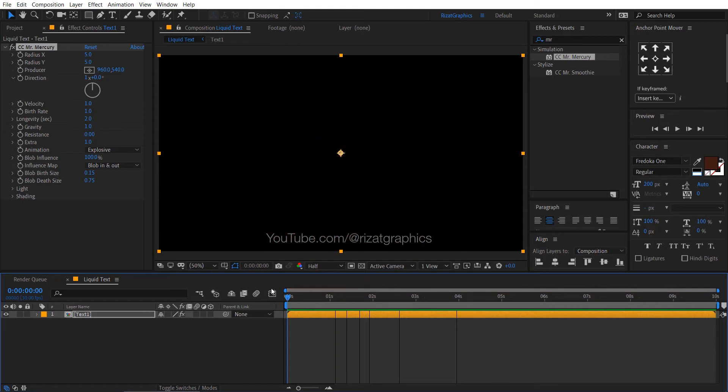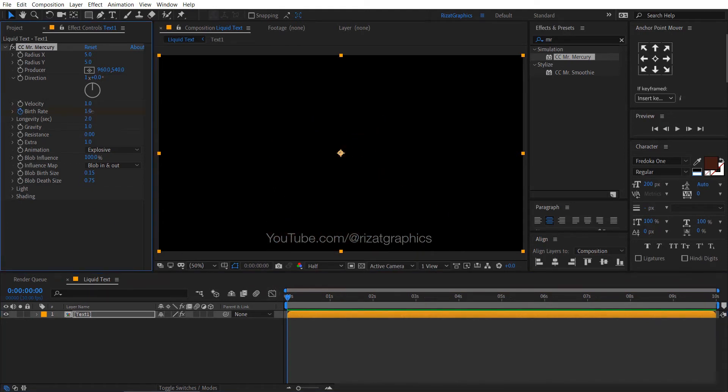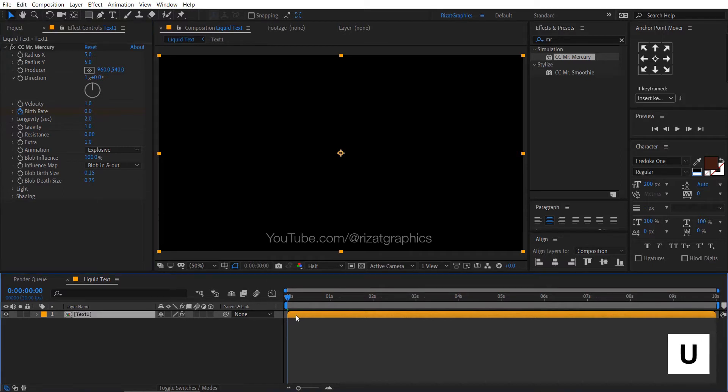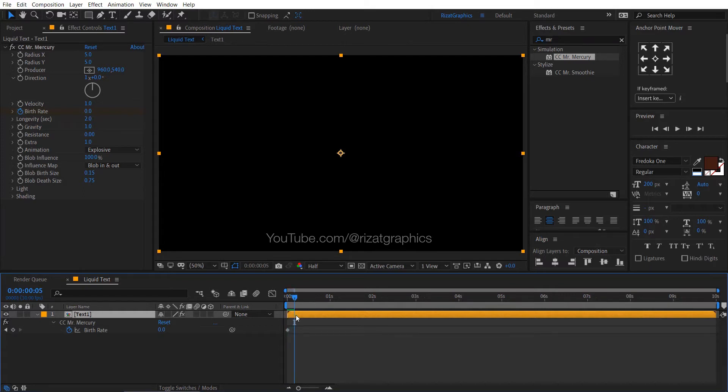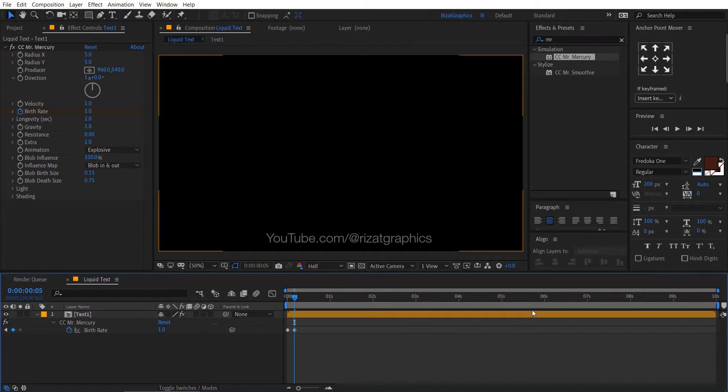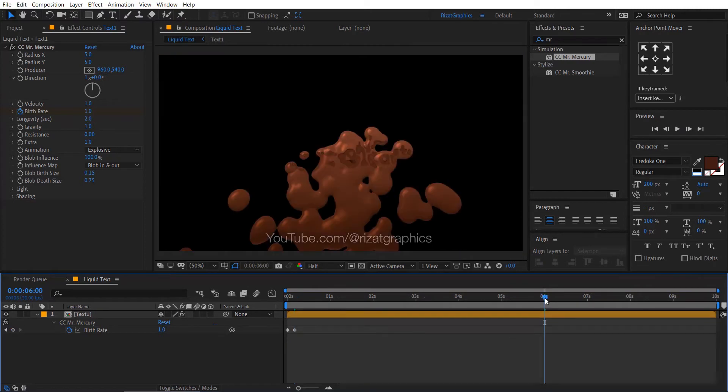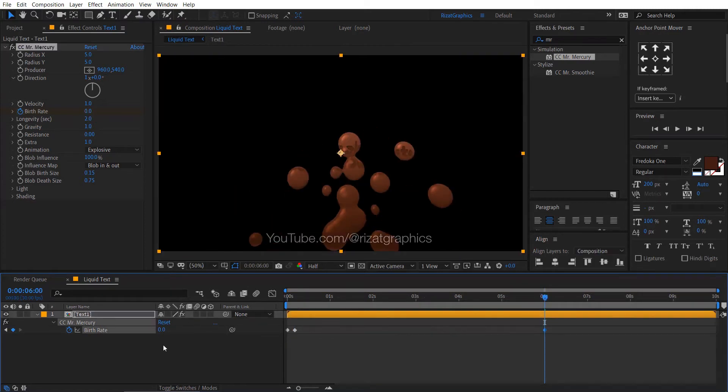Make sure you are at the first frame, then add a keyframe on the birthrate and change the birthrate to 0. Select the layer and press the U key on the keyboard to reveal all keyframes. Go to 5 frames forward, change the birthrate to 1. Then go forward to 6 seconds and change the birthrate back to 0.